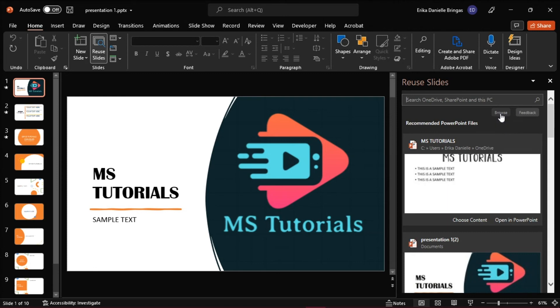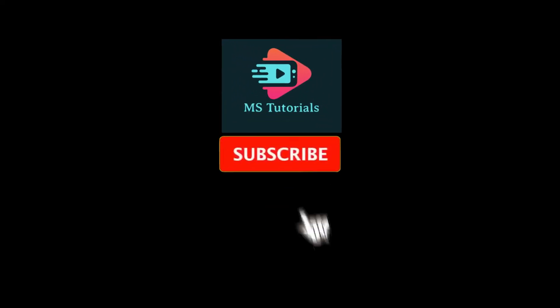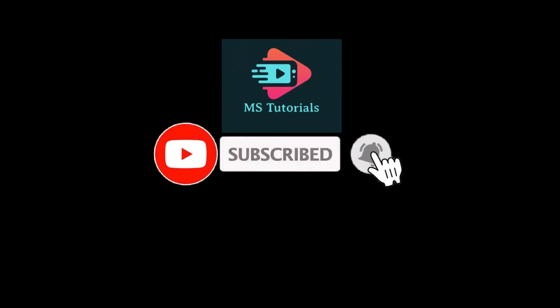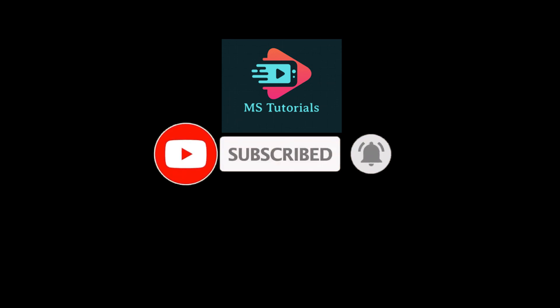If you found this video helpful, kindly like and subscribe. You may also click and turn on the notification bell so you can be notified whenever we release new videos.